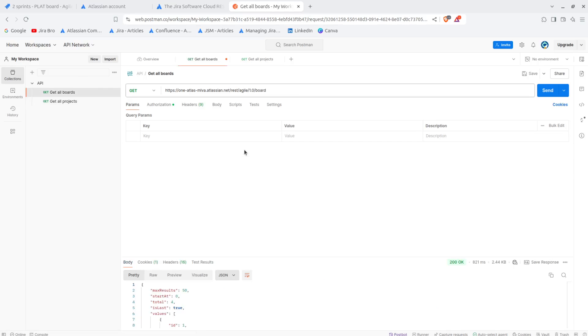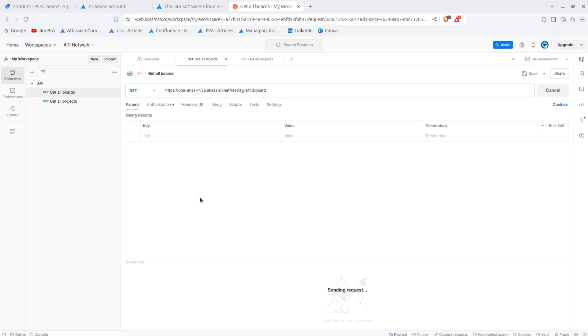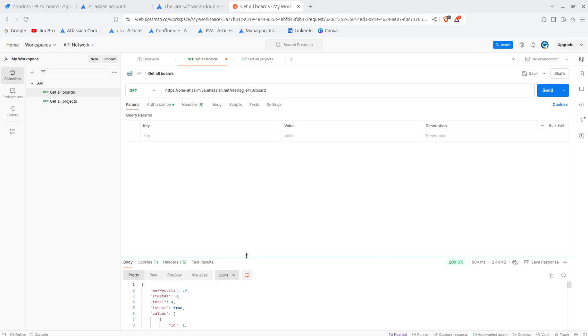So first let me clear the response here. If I call the response once more, and this is for getting the boards.